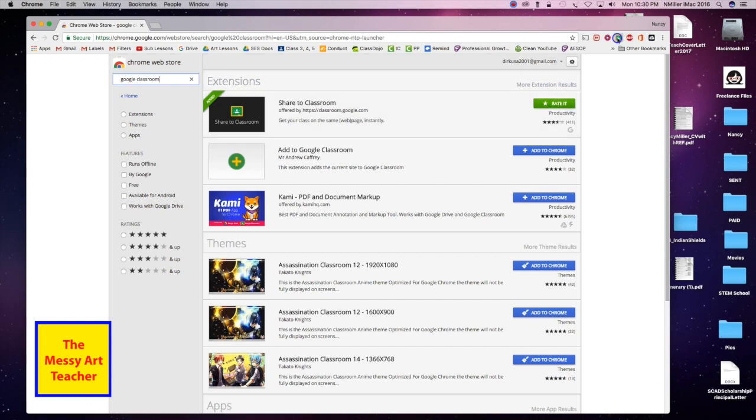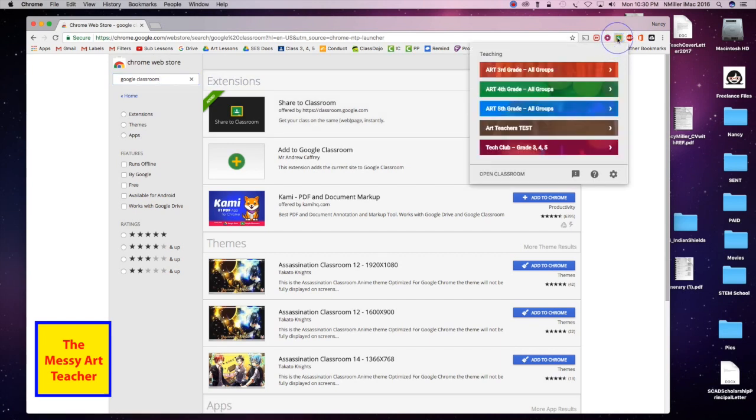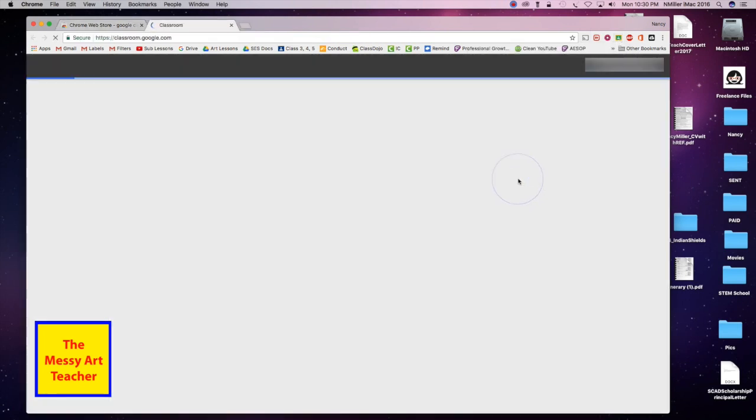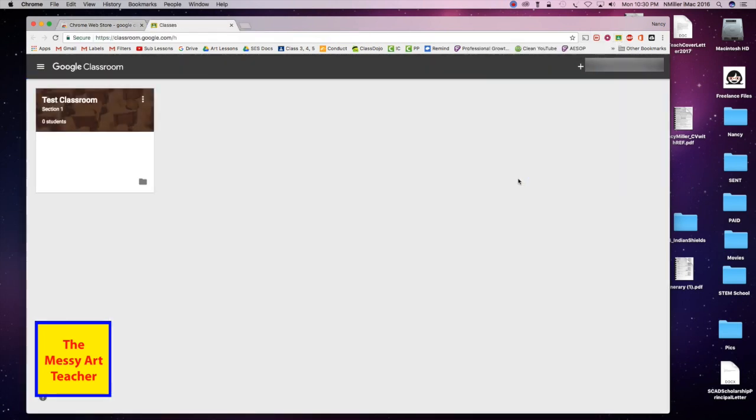So I'm going to go to my classroom, and I've already created one test classroom.